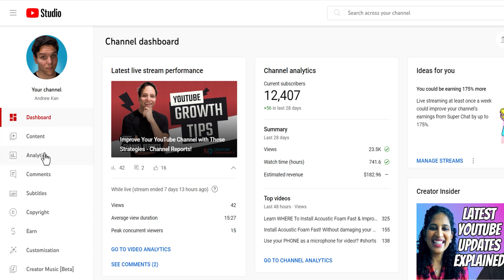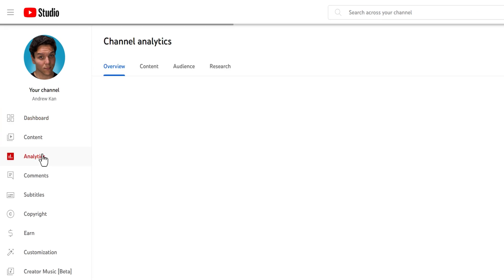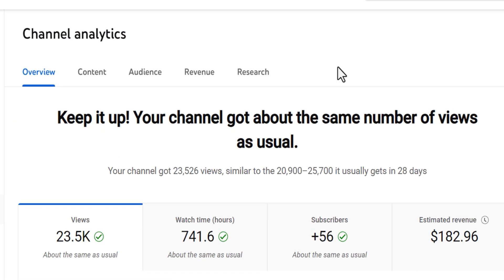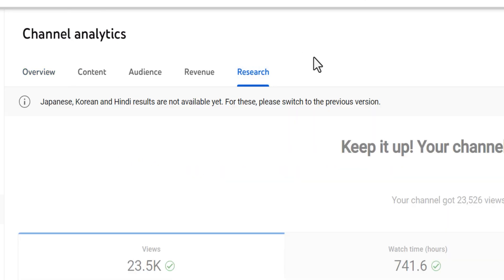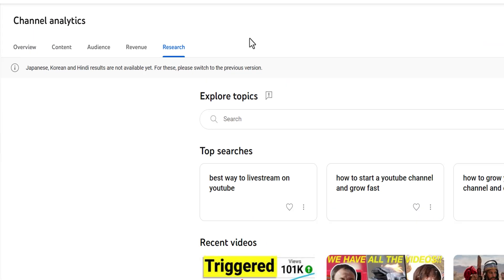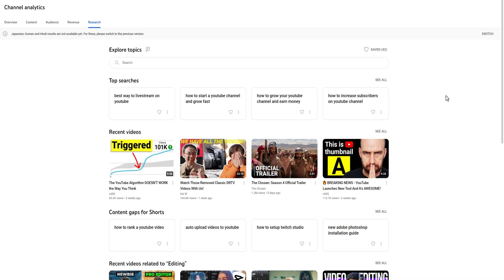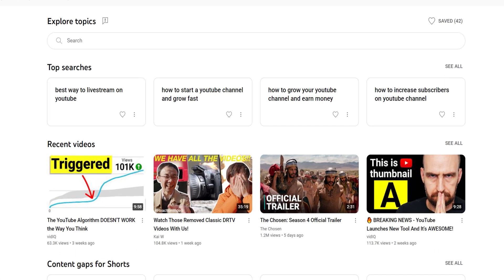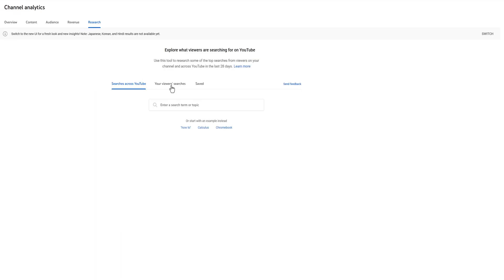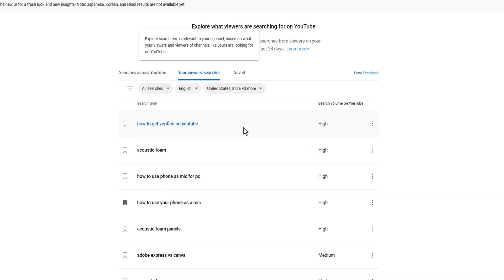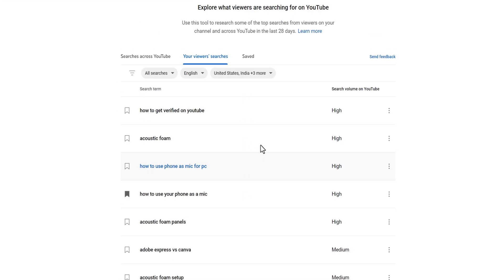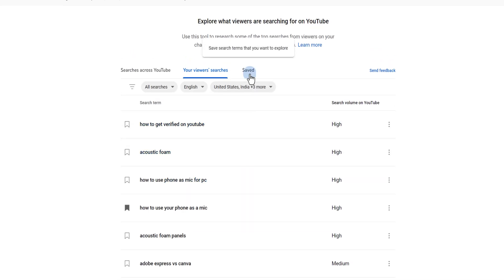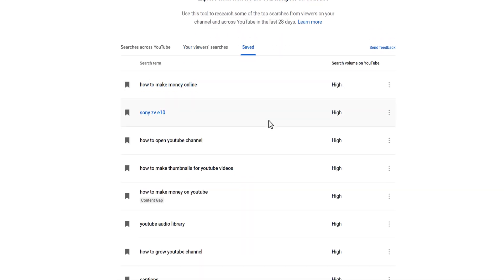From here, click on Analytics, then click on YouTube's Research tab at the top. This is the new version of the Research tab — some of you might be familiar with the old version, which looks like this. The new version is a lot more built out.